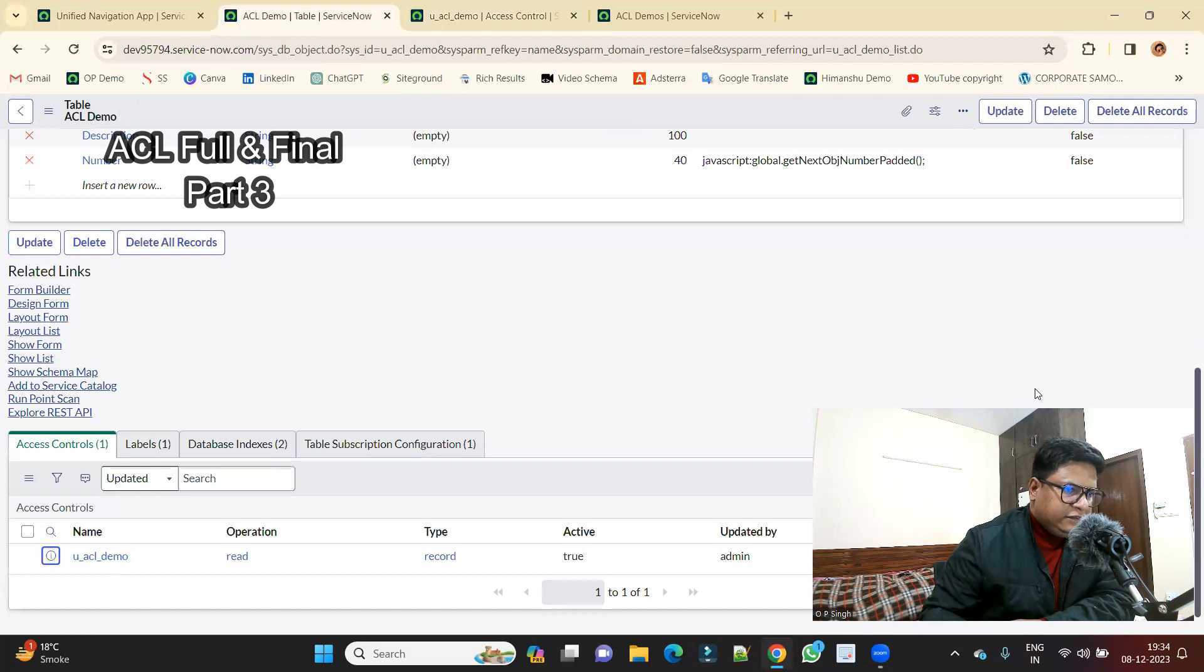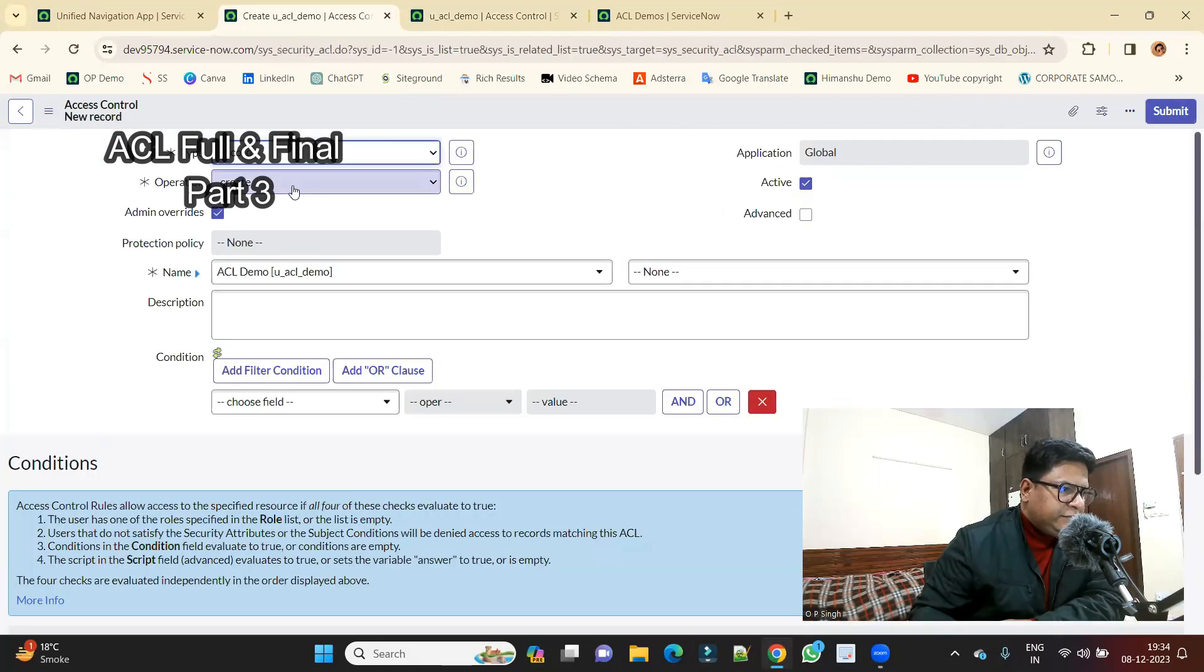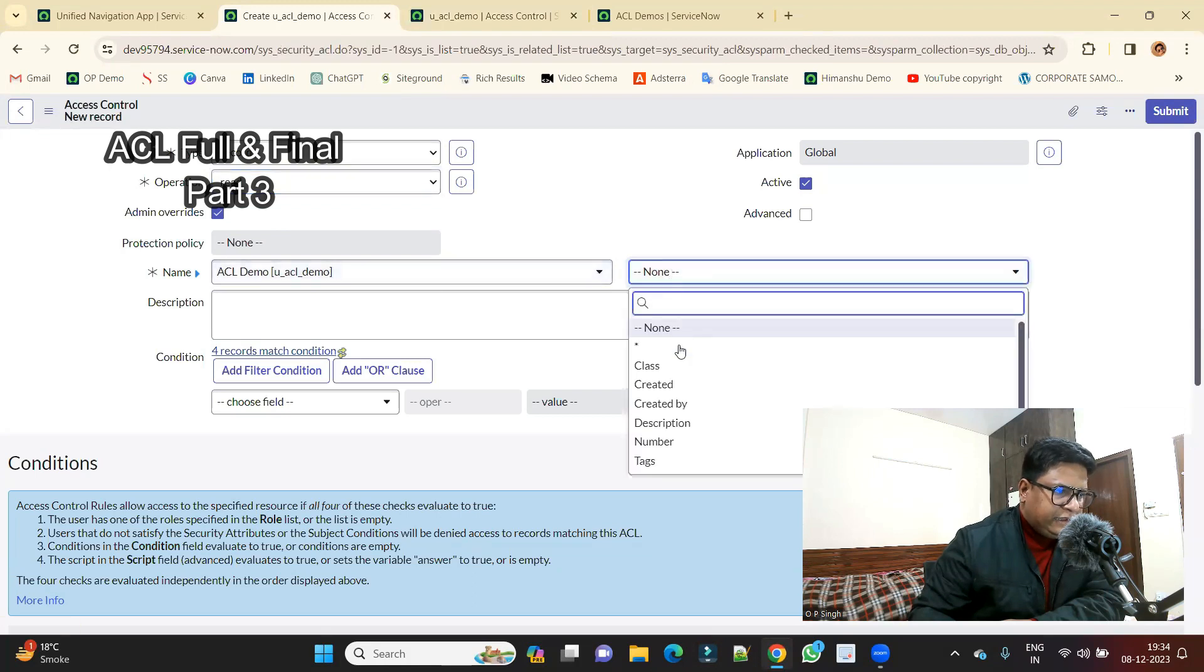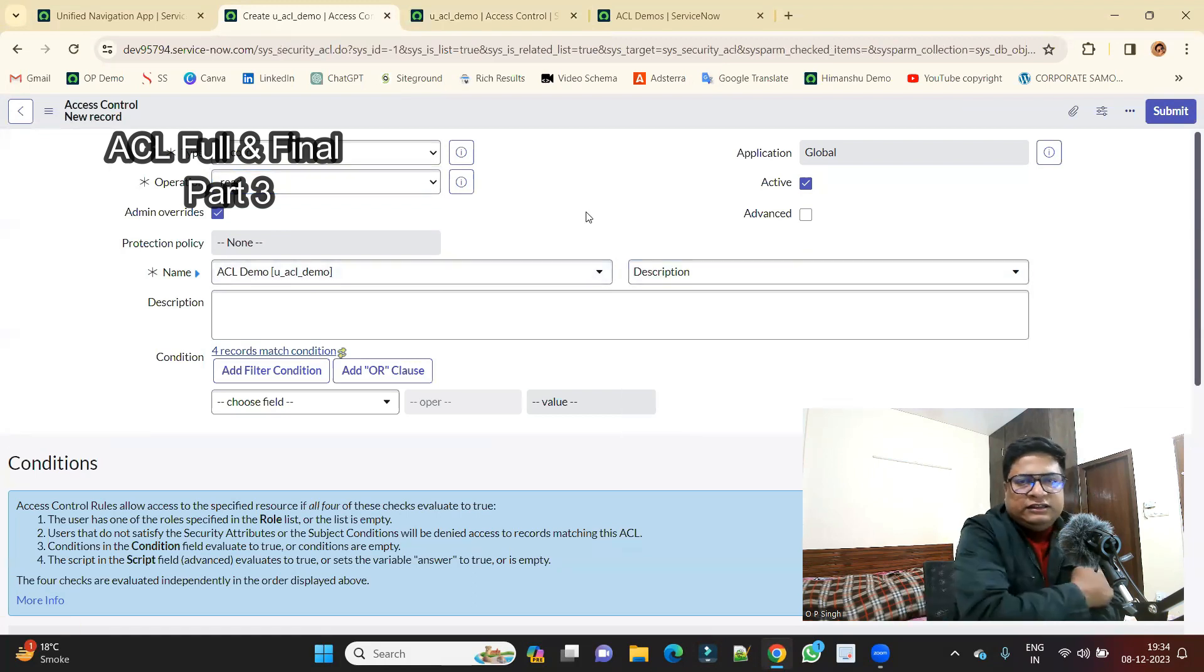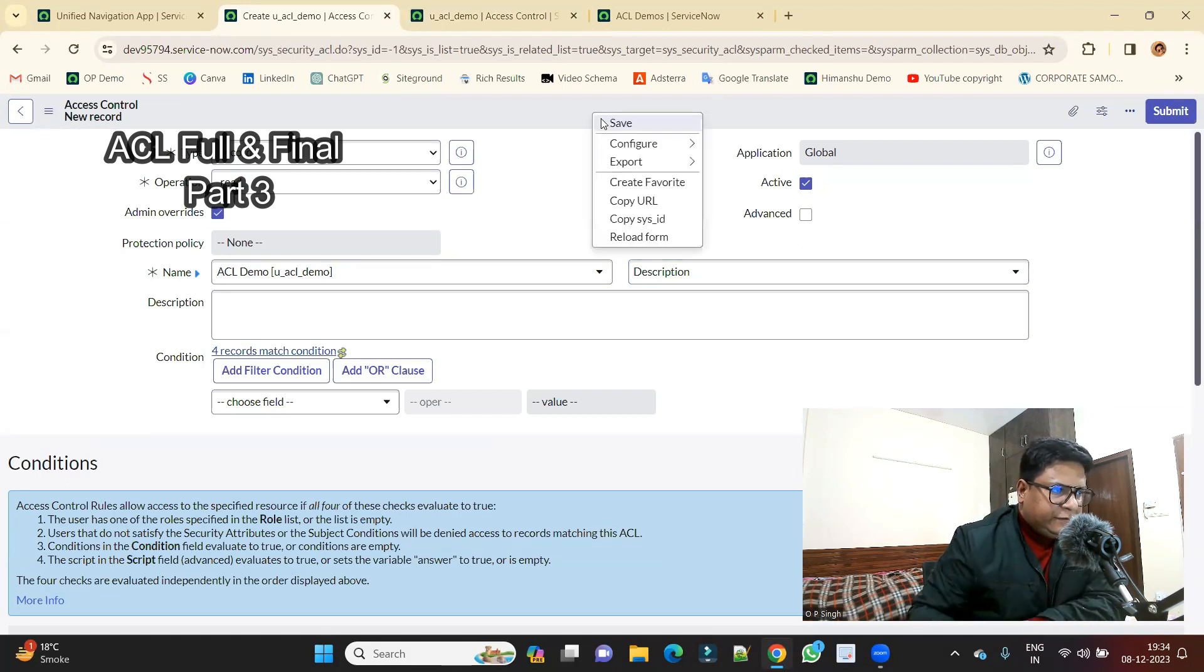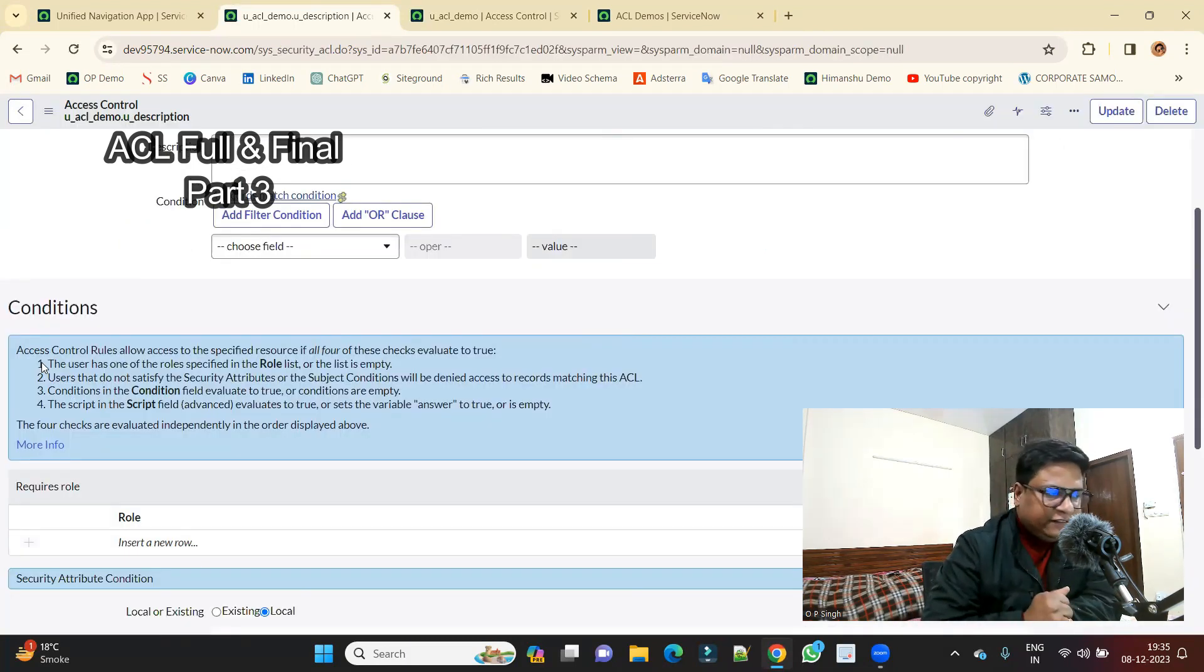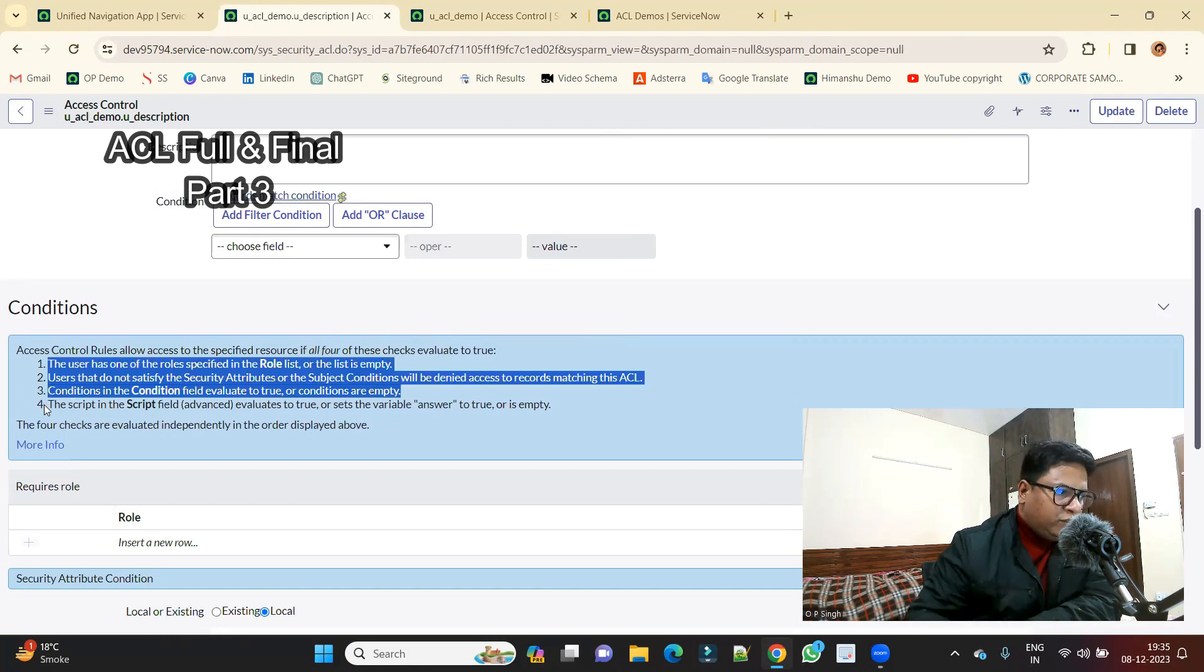So now let me create one more ACL. Click on new. This will be again a read one and for the time being we are creating it on description. So this is a field level ACL now. Okay, so now just save it, continue. So we are not adding anything else in this, all fours are empty so that's why all four of these are returning true.